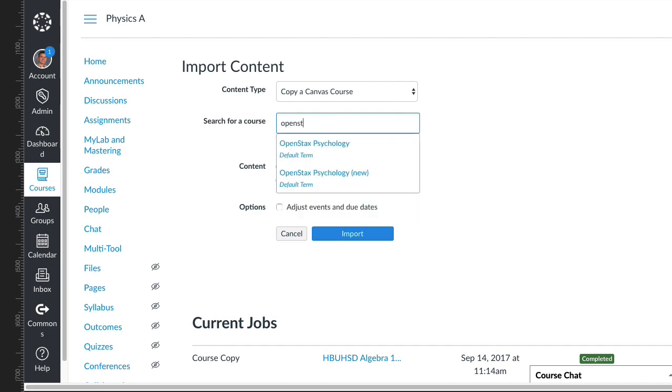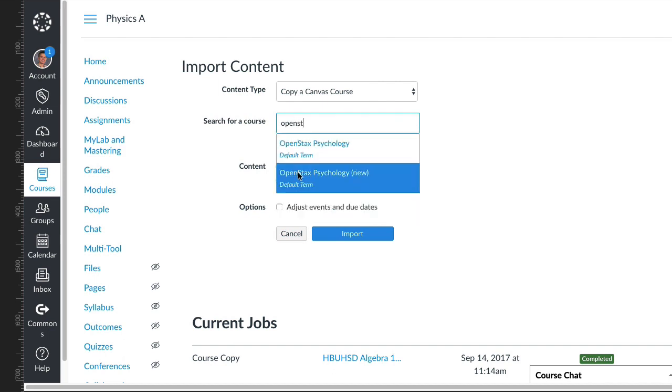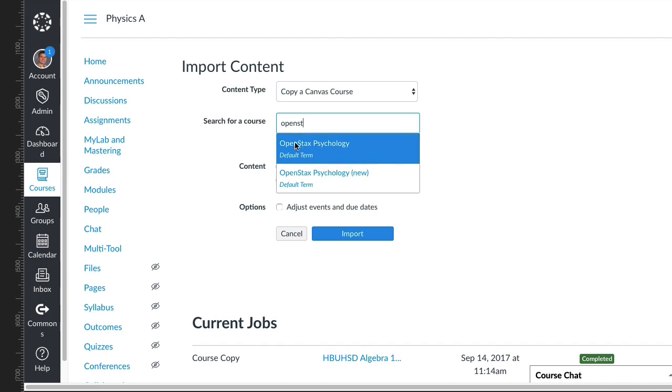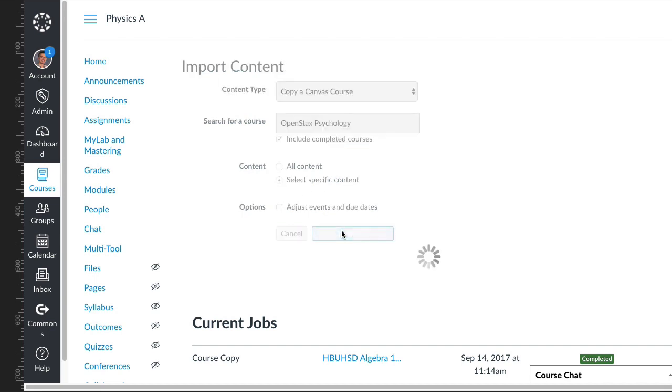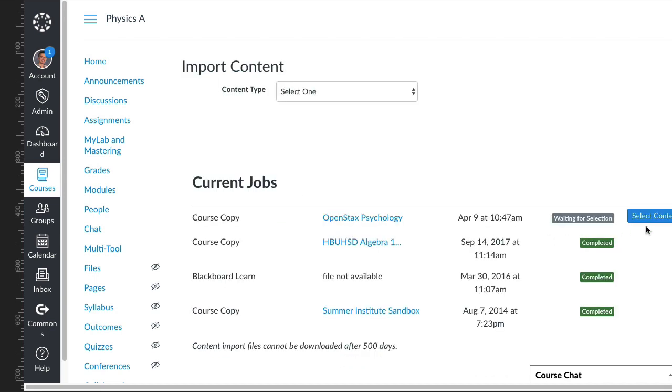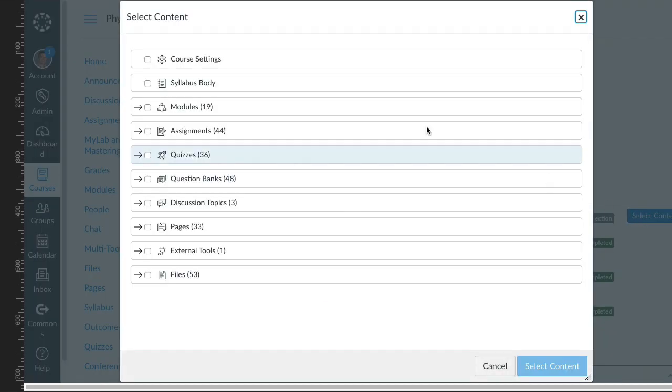Or I can import it from one I already had. Don't say all content—you want to say specific content. Click import, and then you can select the content button.